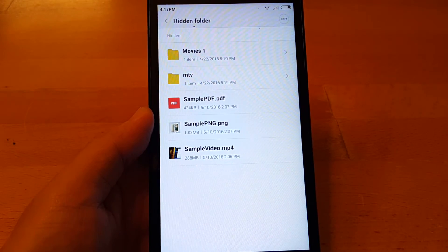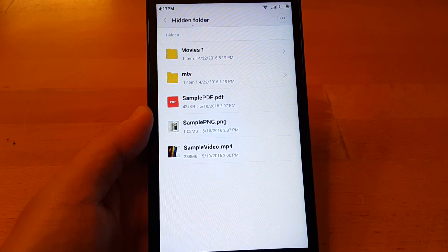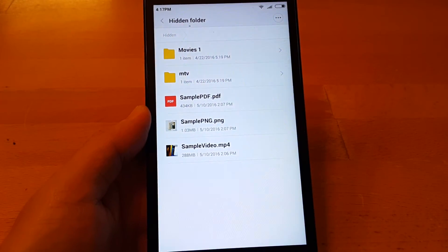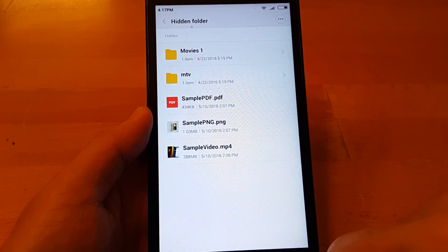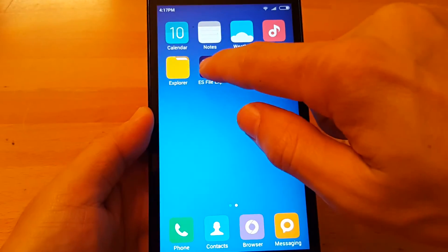As you can see, here are some of the files and folders in my hidden folder. Now, let's go to the ex file explorer.